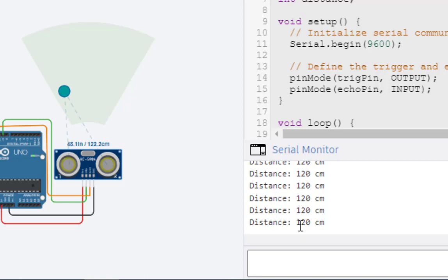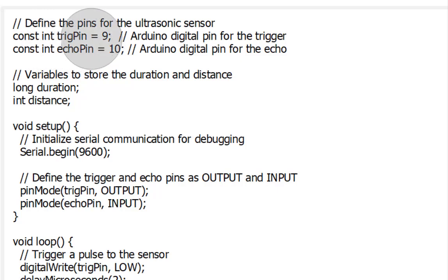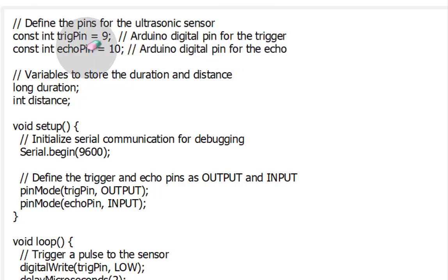Now I will explain the code. Let's break down the code. We start by defining two constants, TrigPin and EchoPin, which represent the digital pins on the Arduino that are connected to the HC-SR04 sensors trigger and echo pins.